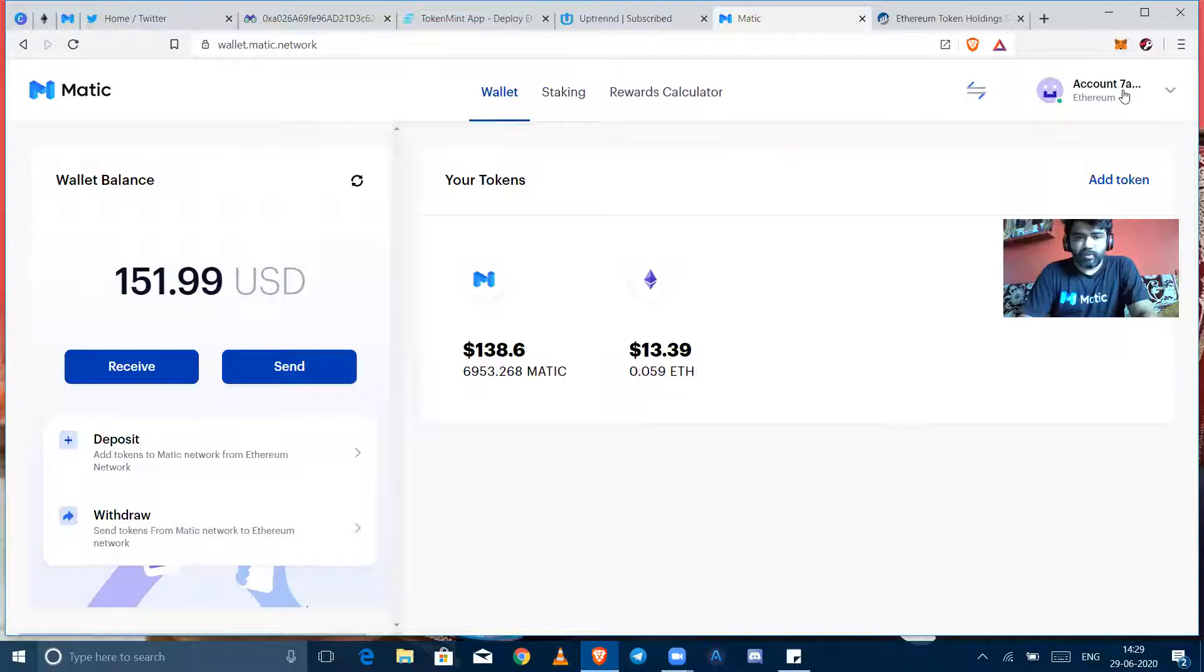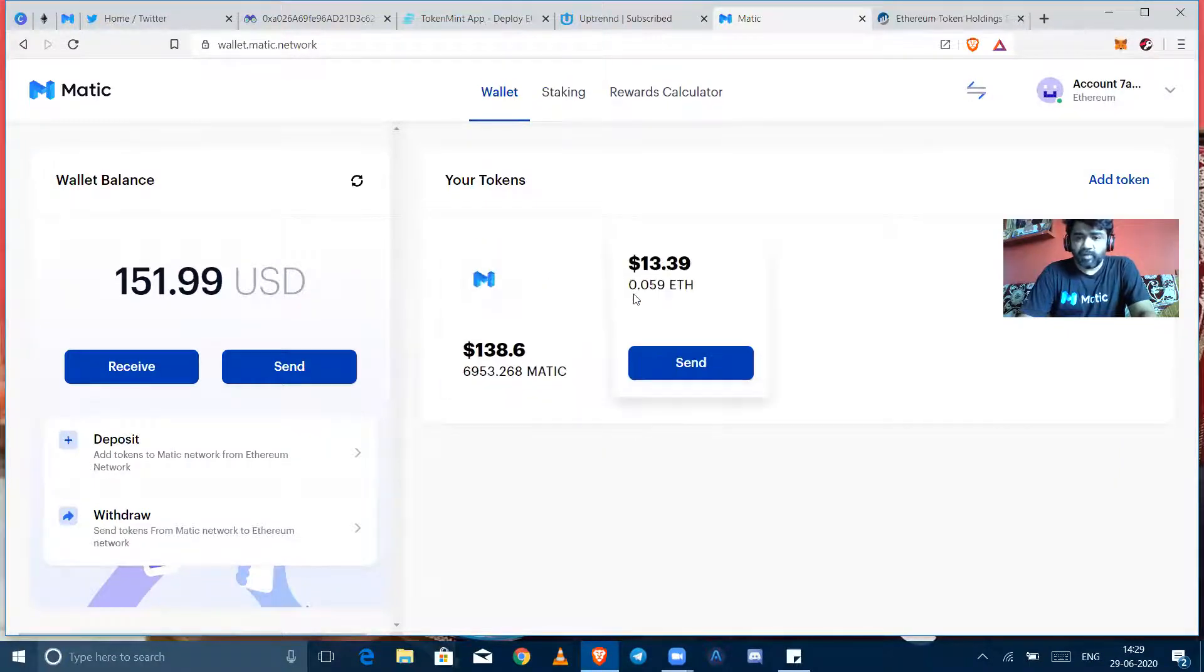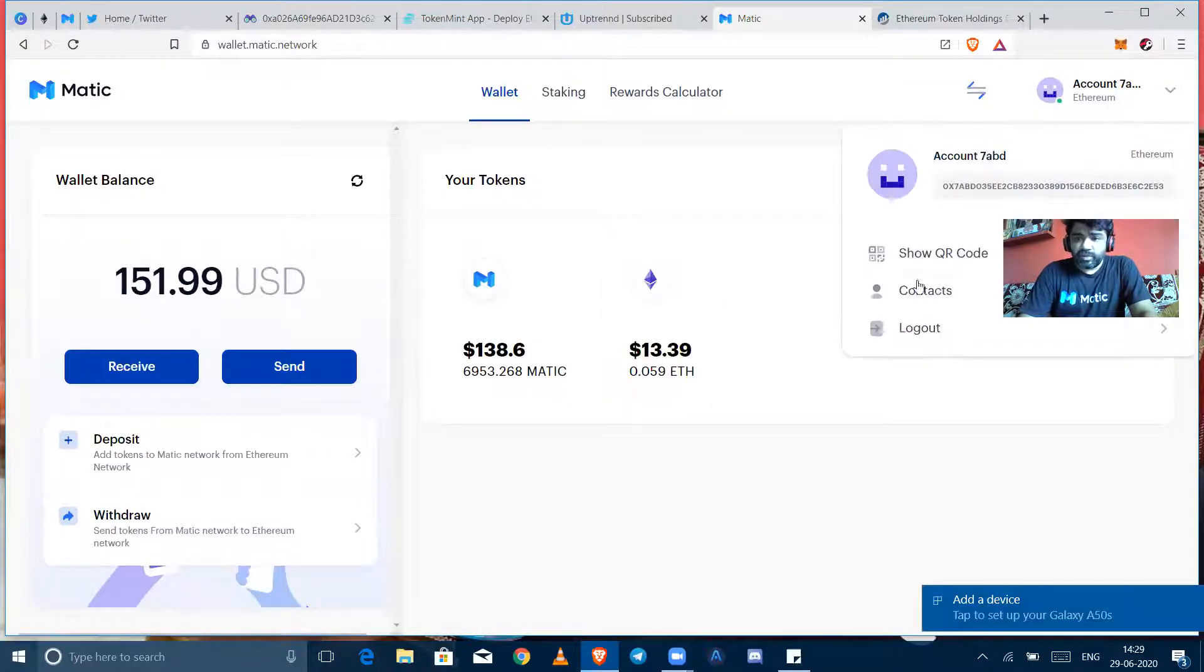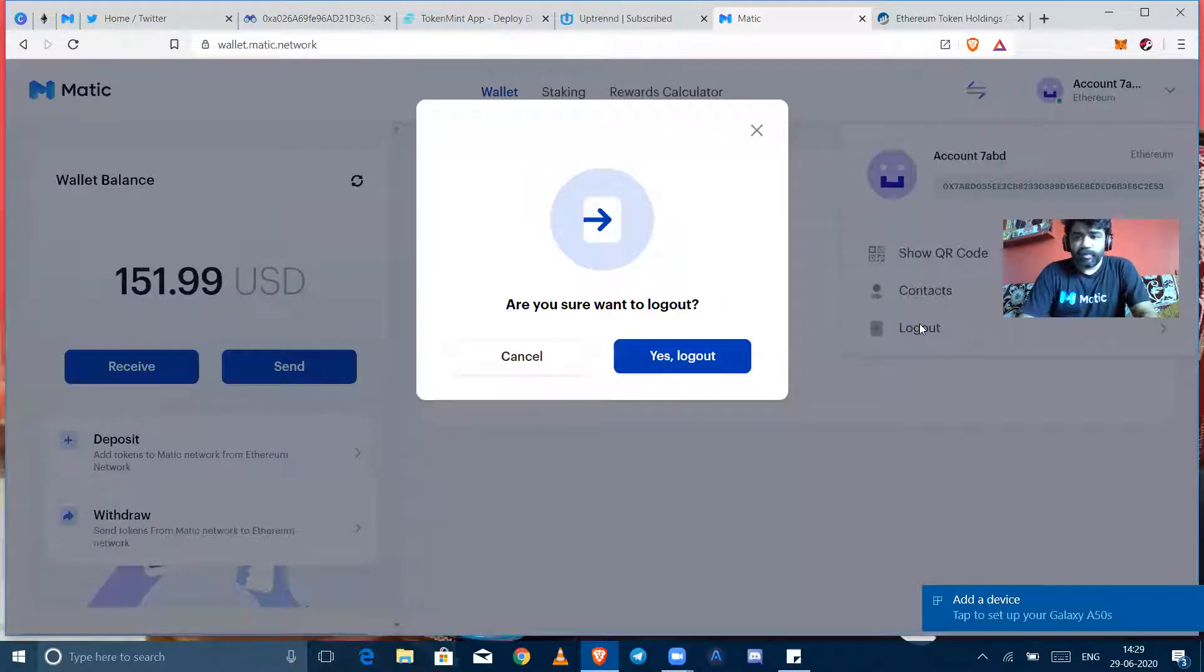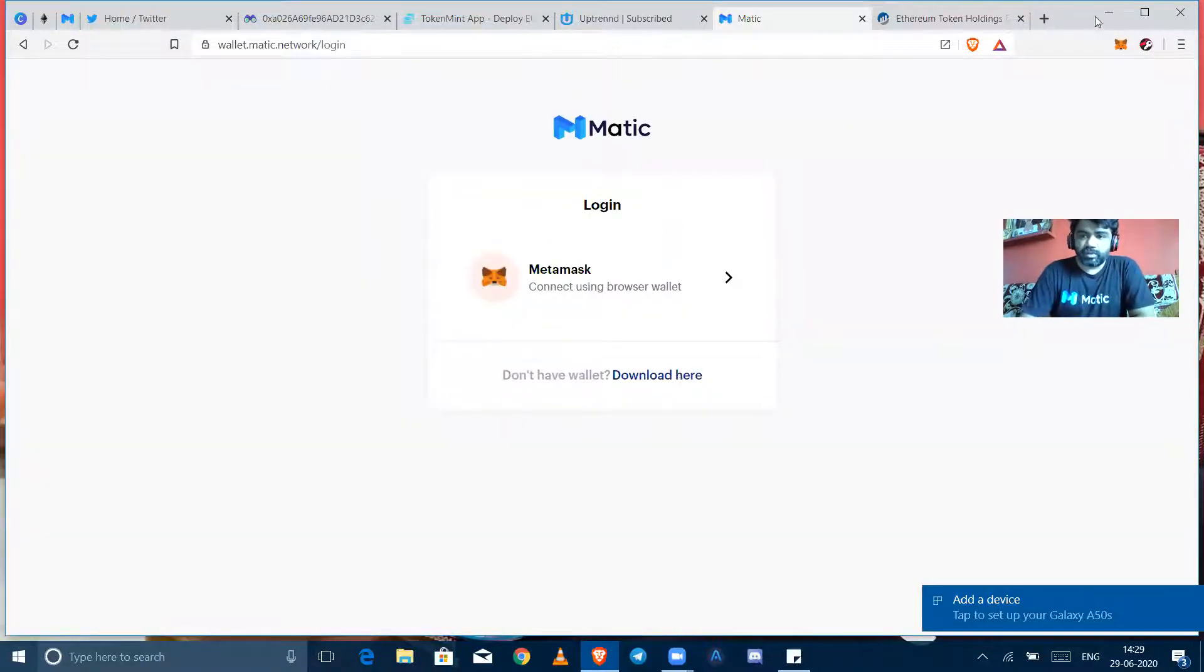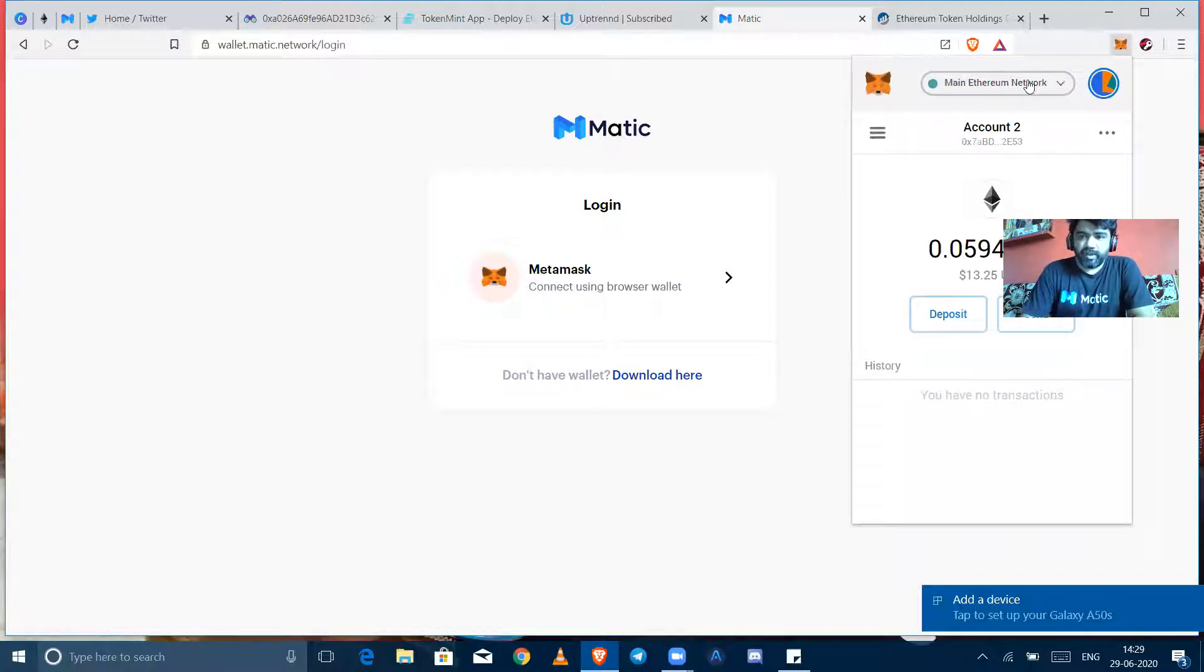So here I am logged in already and it shows how many Matics in my wallet and how many Ethereum is there. So here I'm going to log out to show you how to login first.